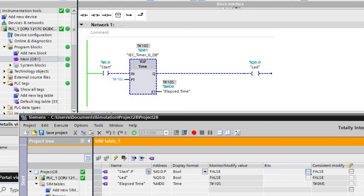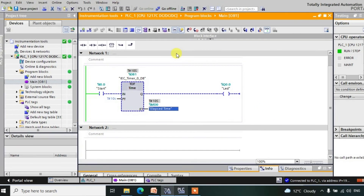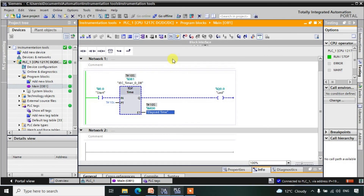In this way we are using the TOF timer to provide a delay while turning off the output. The next timer is the TON-R timer — it is a retentive timer, which is a special case of the TON timer. We will look at that in the next session. Thank you.